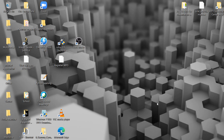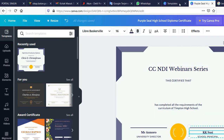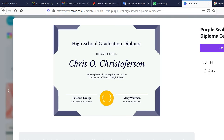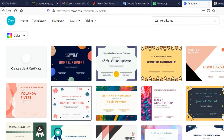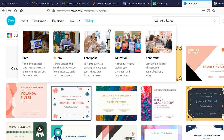Today I'm going to show you how to use this website to create an automatic certificate from Canva.com and then combine it with MS Word software. Let's start.